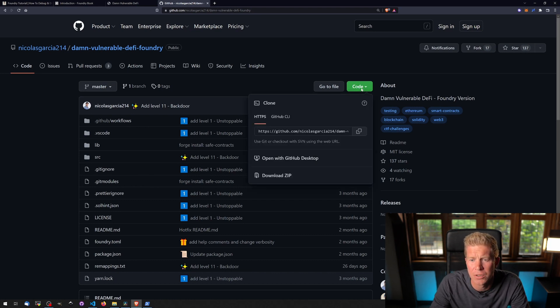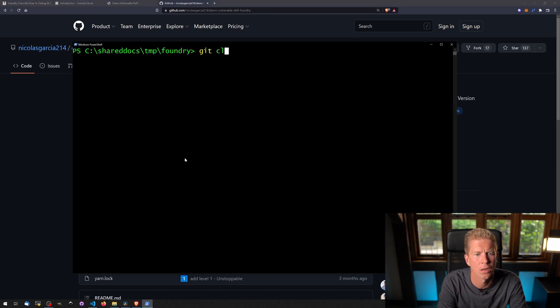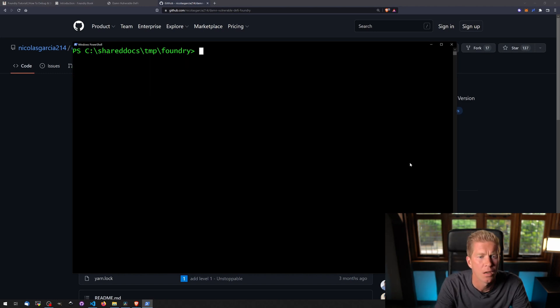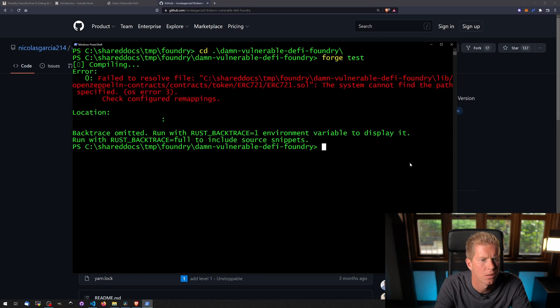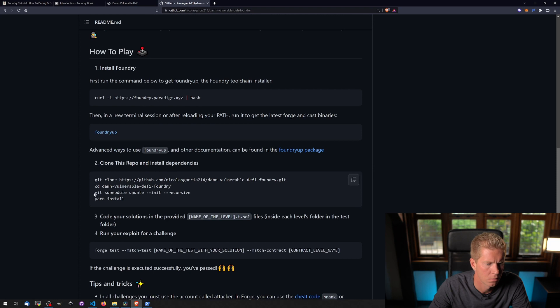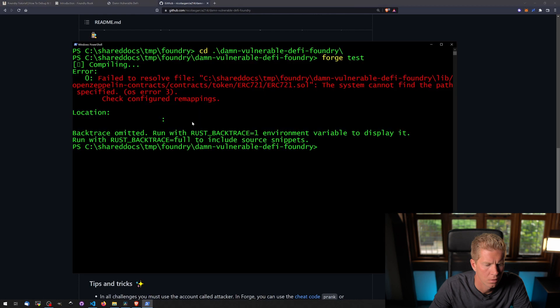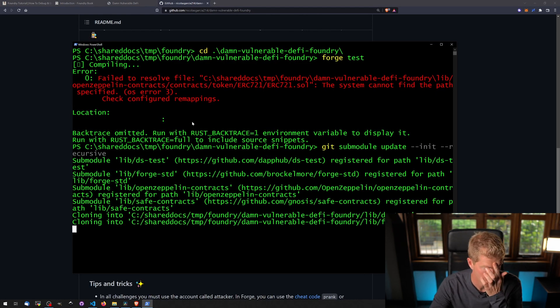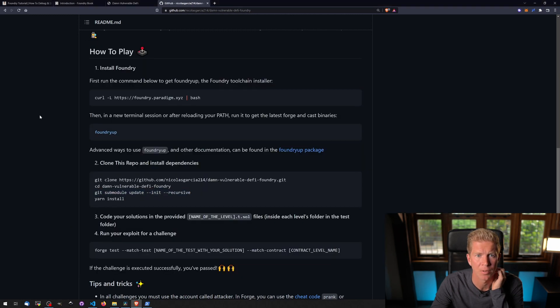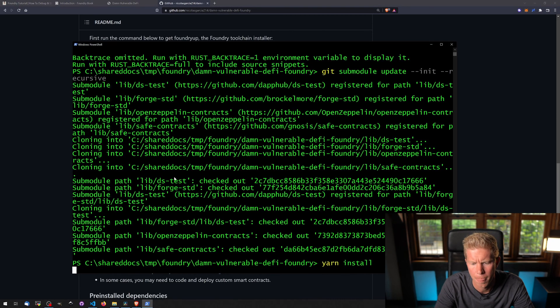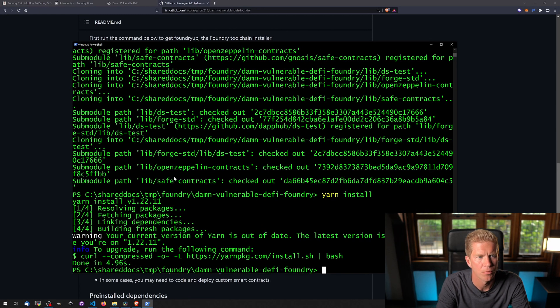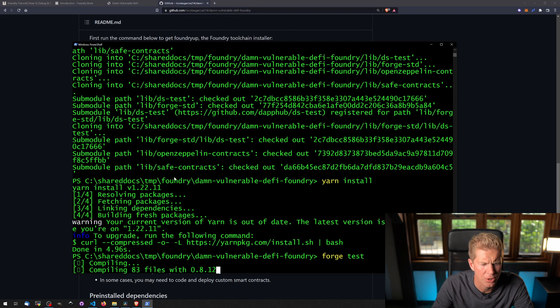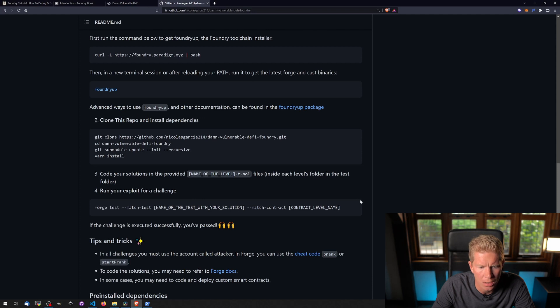So what we're going to do here is we're going to copy this git URL, and I'm going to do git clone and paste that in. Okay, let's move into that directory and try forge test. Let's try the shortcut. I'm just going to copy and paste the commands from the Damn Vulnerable DeFi Foundry installation instructions and yarn install. It should be up and running. That might actually take a while. Okay, so we need the name of the test and the name of the contract.